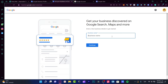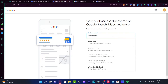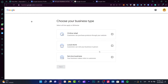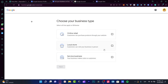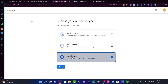Here it is — business name. So let's say my business name is called like this. What's going to happen here is it's going to ask you to choose a business type. It could be an online retail, a local store, or a service business to your customers. Customers can purchase products through your website. In my case, I want to select a service business and go into next.